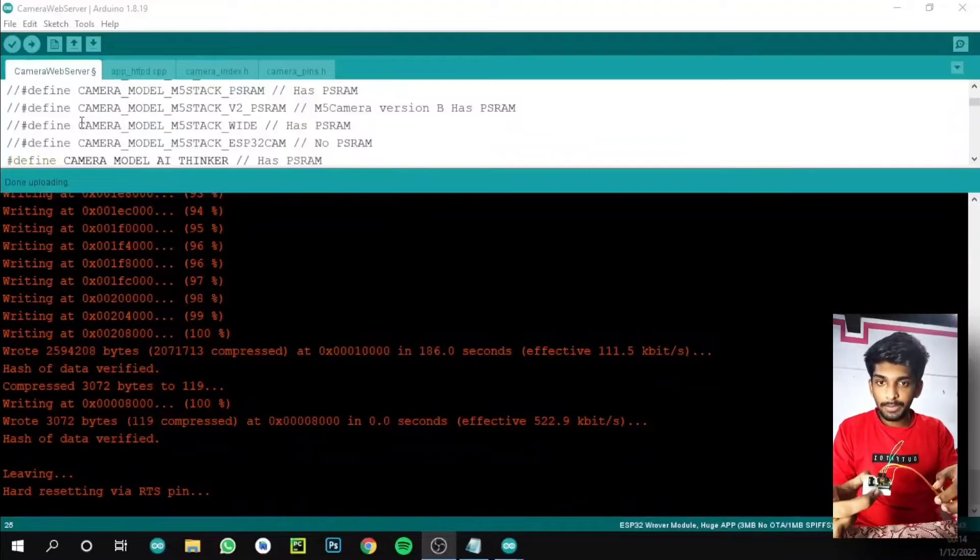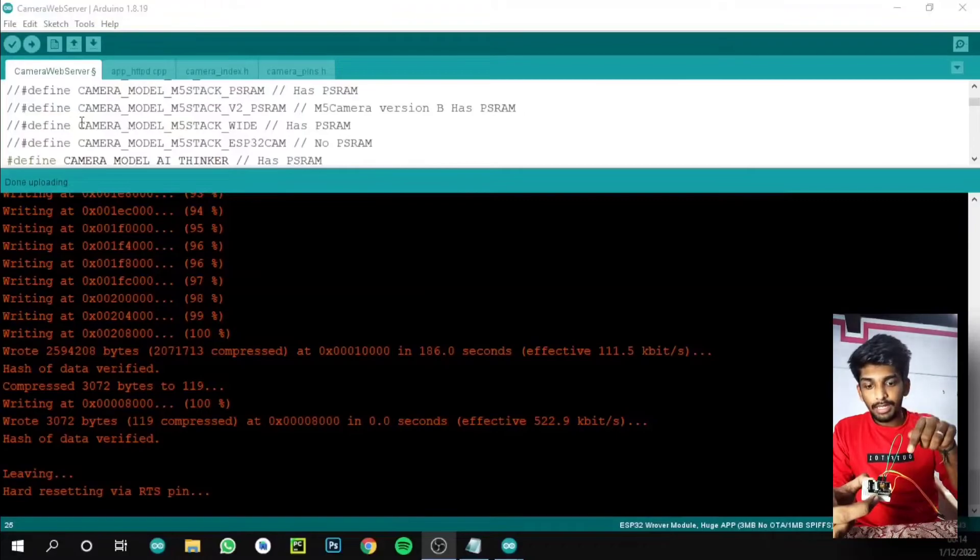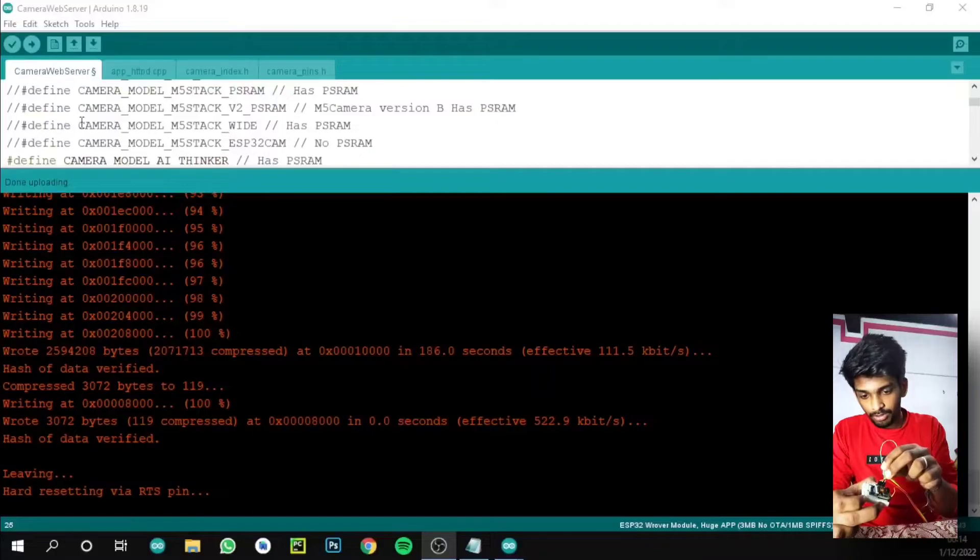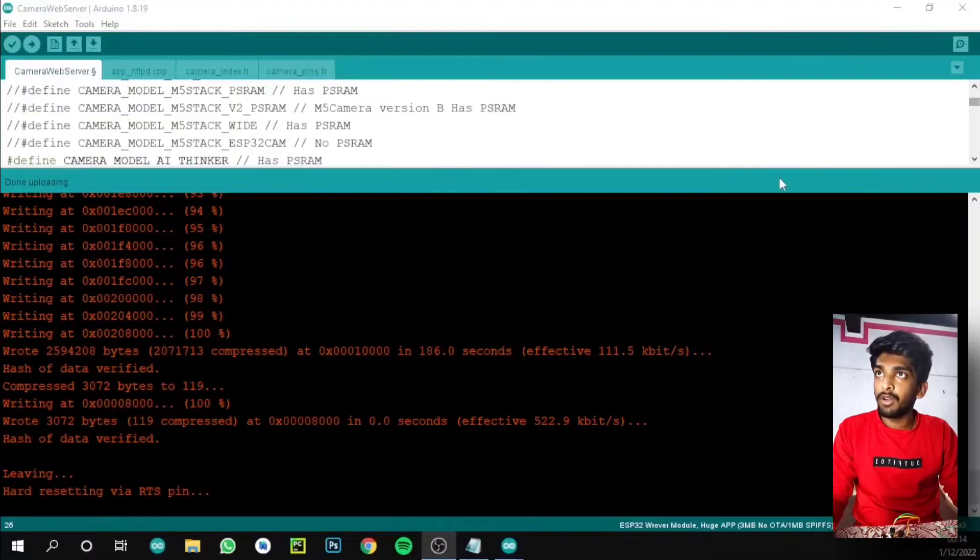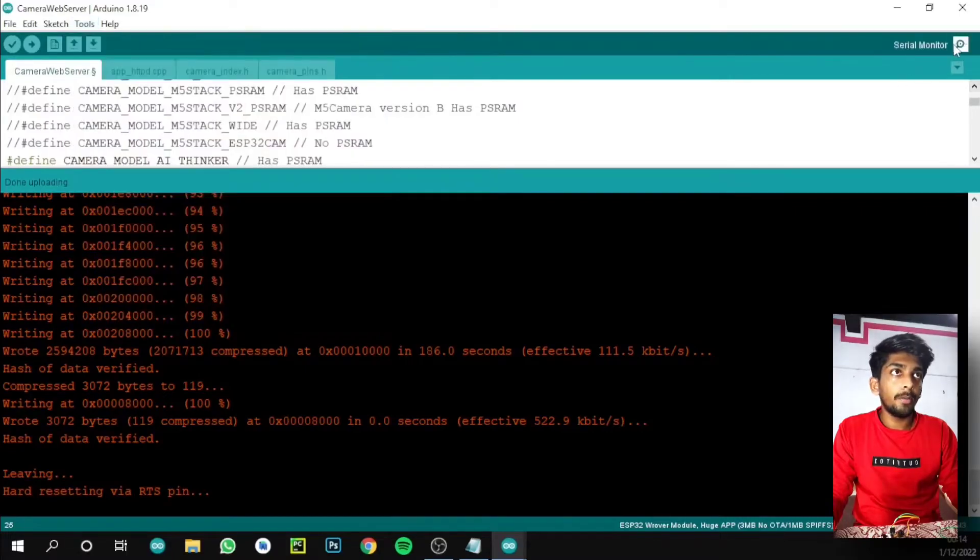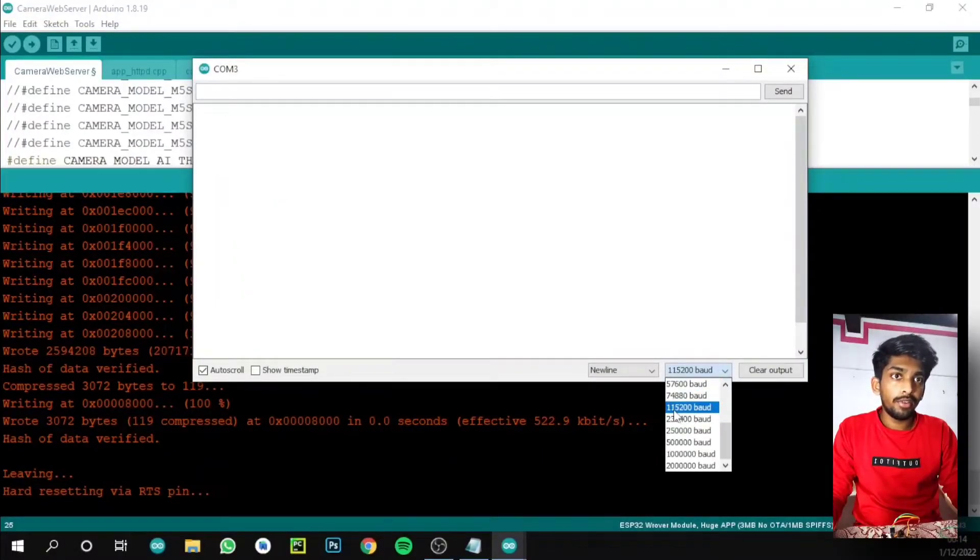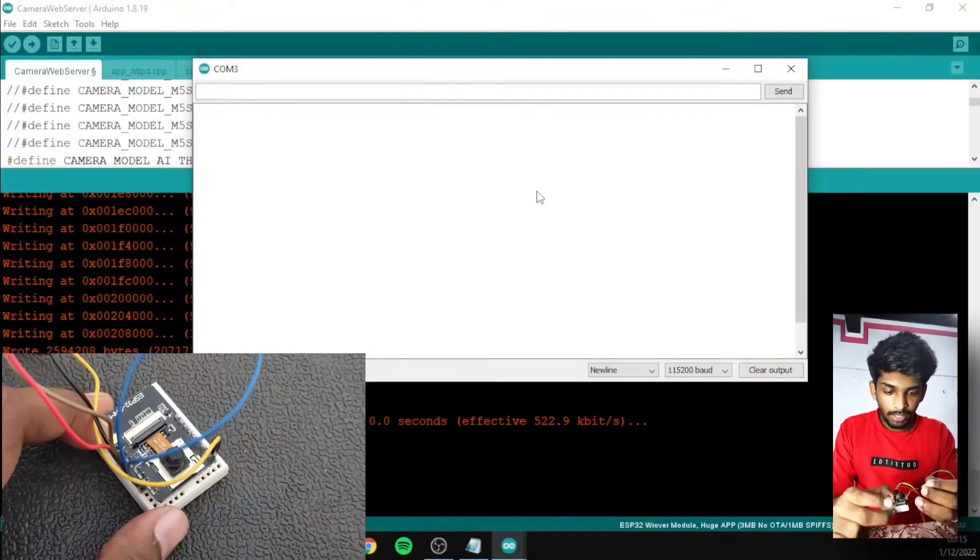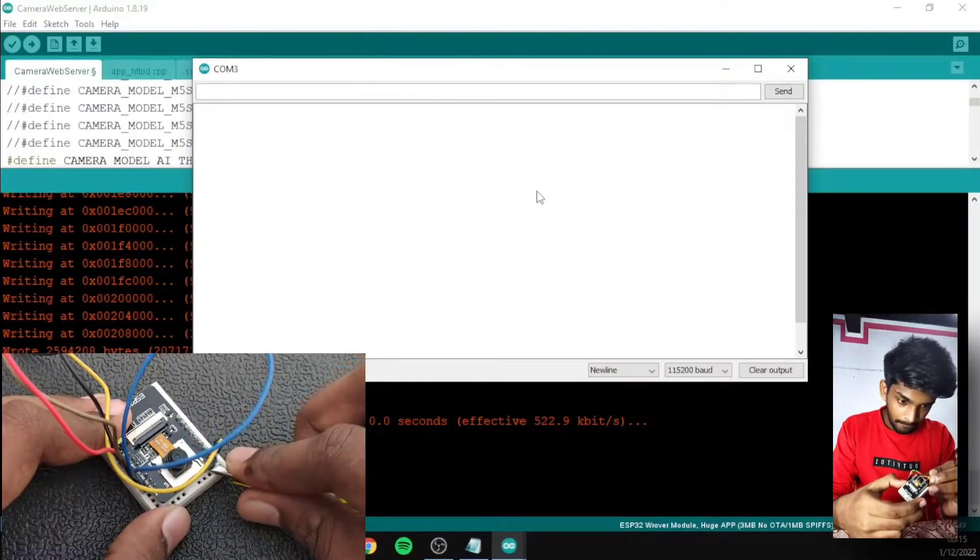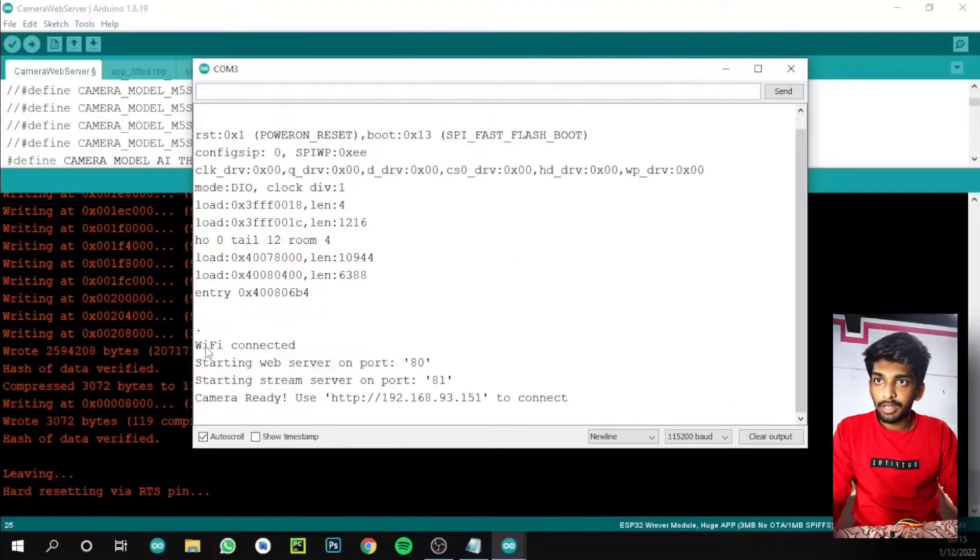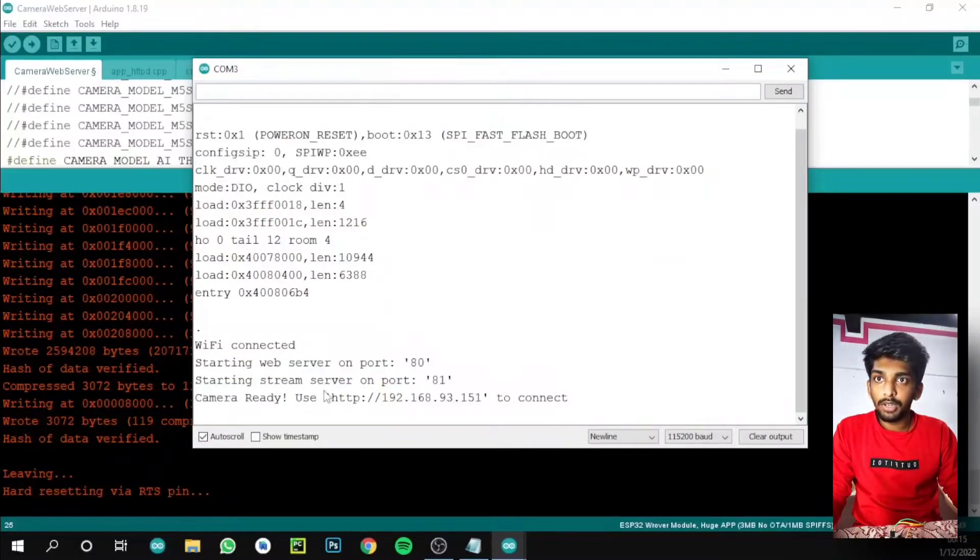When we connect the reset pin, we need to take this wire out. Then go to serial monitor - Tools, Serial Monitor, or ctrl+shift+M, or the top right corner. Open it and we need to change this baud rate to 115200. Then press the reset button. You can see here we get WiFi connected, starting web server on port 80, streaming server is 81, and camera is ready to use. This is our link to view our camera.